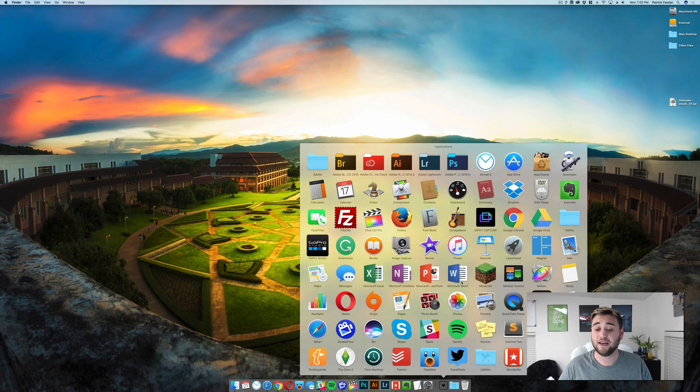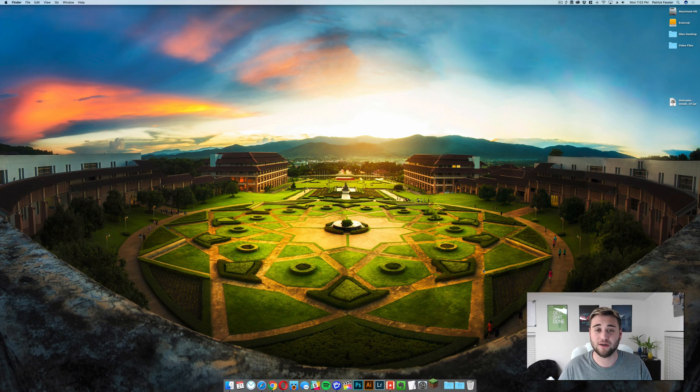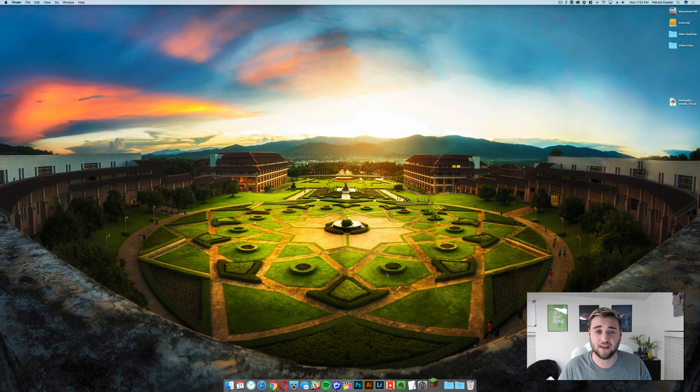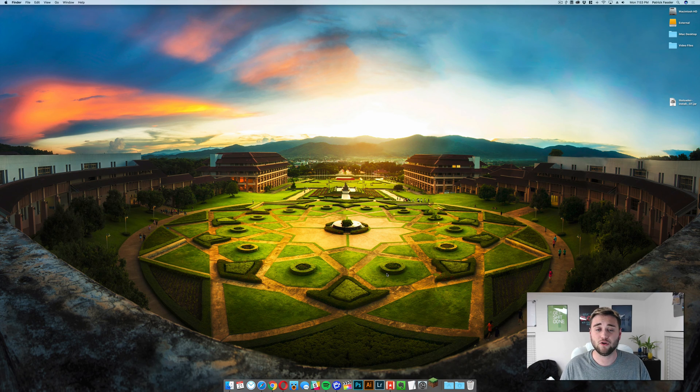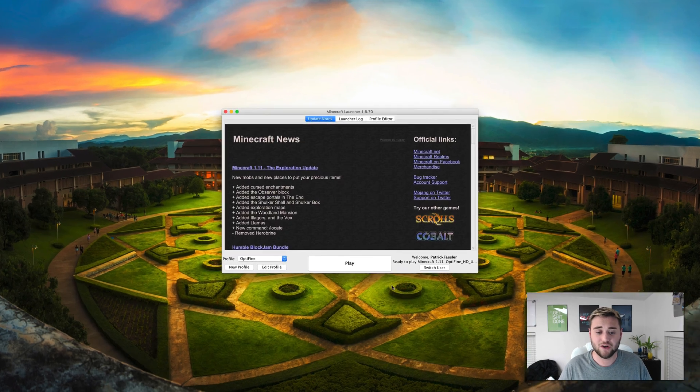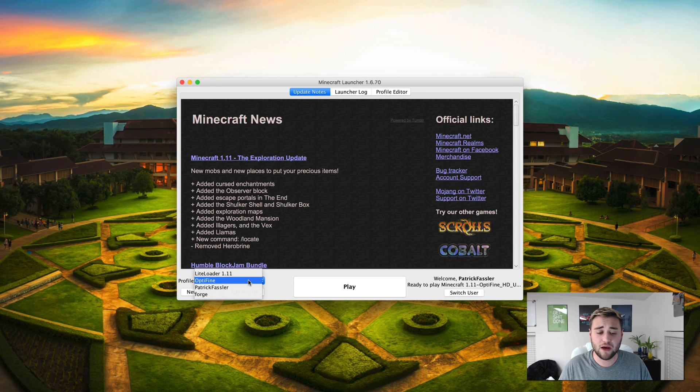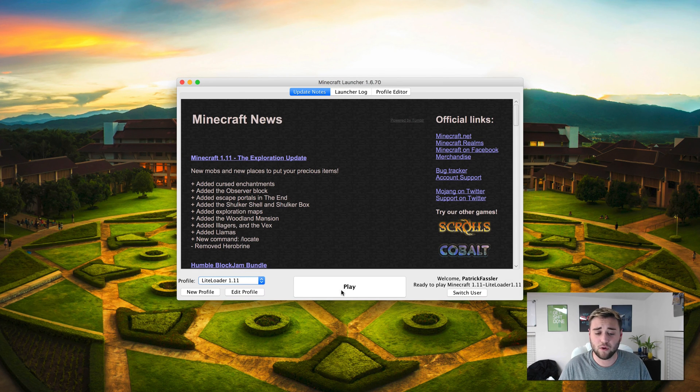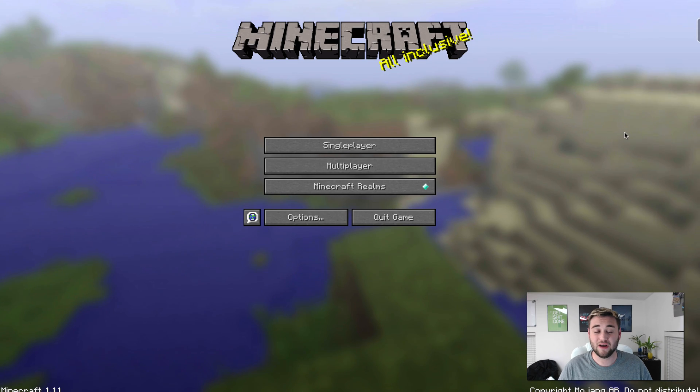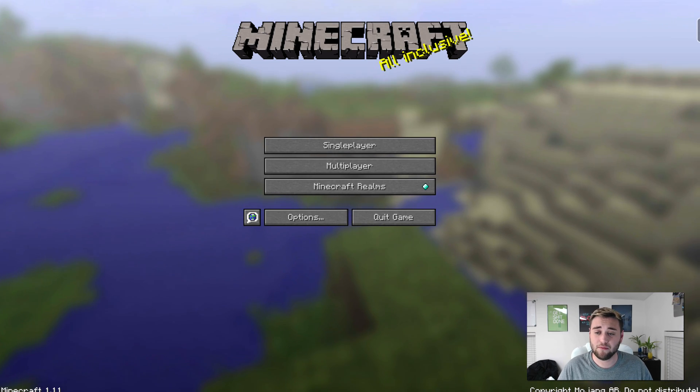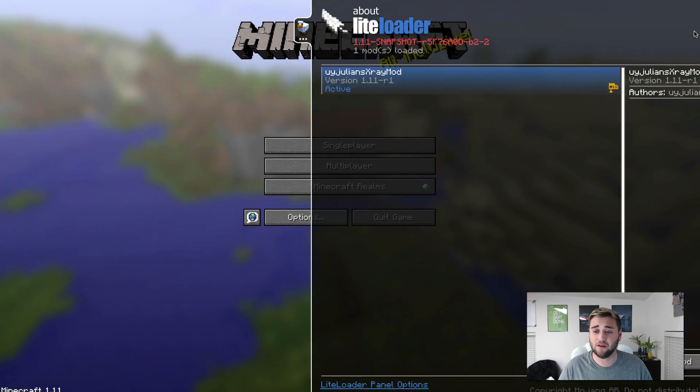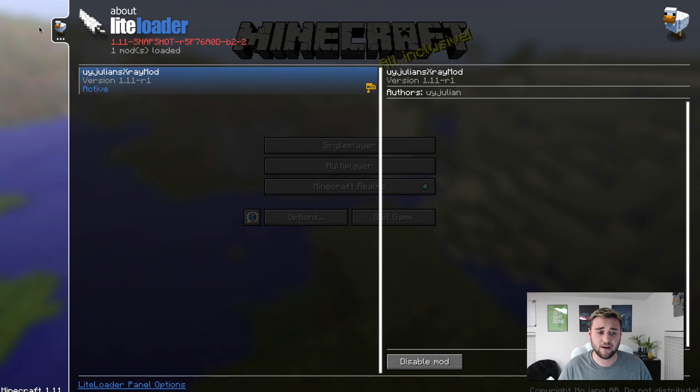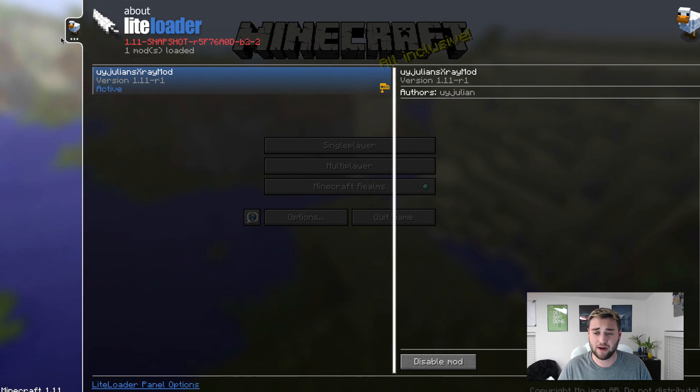Now you're ready to open up Minecraft, so I just went to my applications folder and launched the game. Now this is going to bring up the launcher to where I'm going to change my profile to LightLoader. So as you can see here, we have the launcher set up. What you need to do now is click on this, click on LightLoader 1.11, and click on play. So as you can see, we're running Minecraft 1.11 and we have the LightLoader mod installed here. As you can see, when we click on this, it says X-ray mod activated.